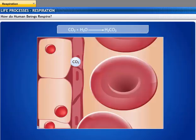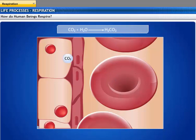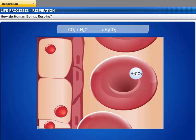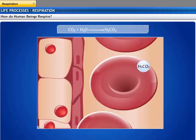The tissues in turn release carbon dioxide, which diffuses into the nearby blood capillaries. Carbon dioxide is more soluble in water than oxygen, and therefore carbon dioxide is generally transported through blood as bicarbonate, which is its dissolved form.